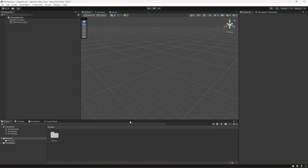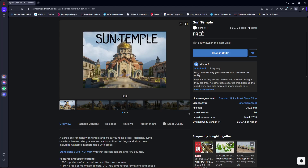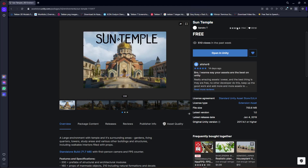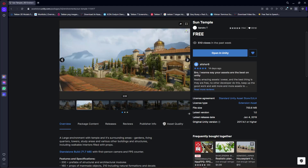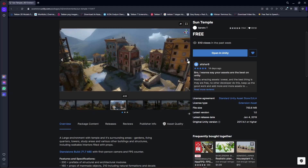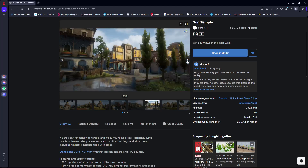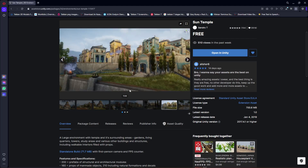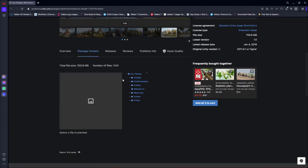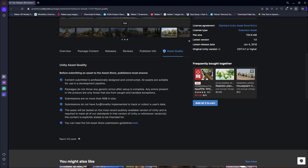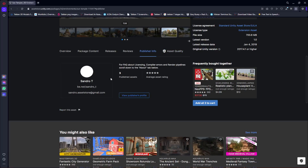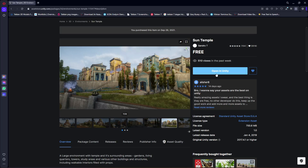Hello guys and welcome back. In this video we will add an environment to our game. I am using a free asset available on the Unity Asset Store called Sun Temple, created by Sandro T. You can search for it, add it to your assets, and check out the pictures of the environment we will be using, along with the asset quality and publisher info.